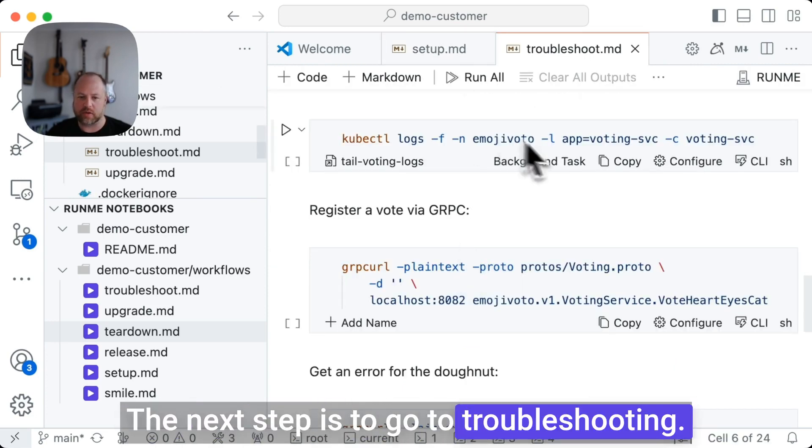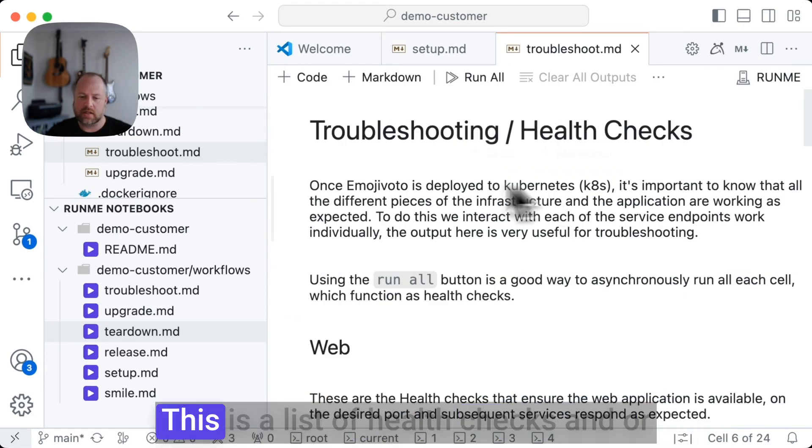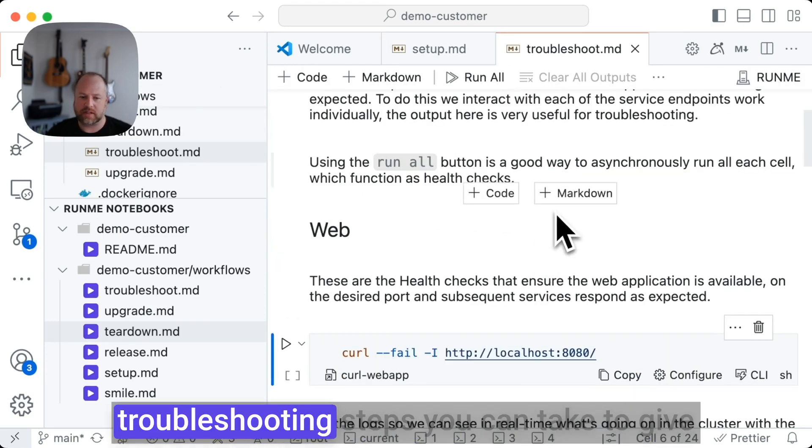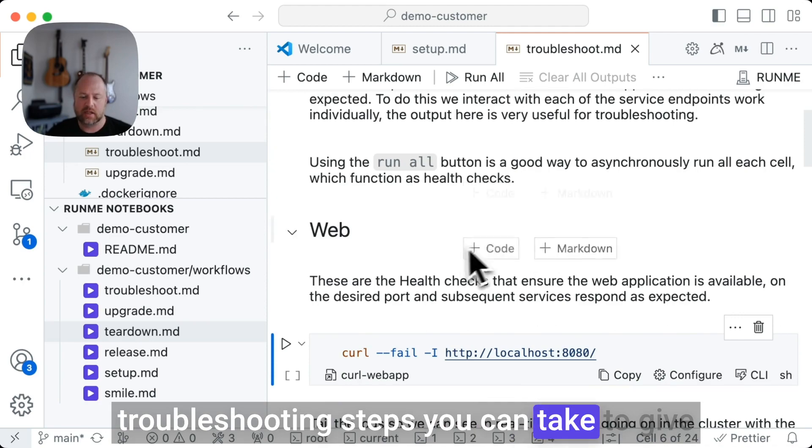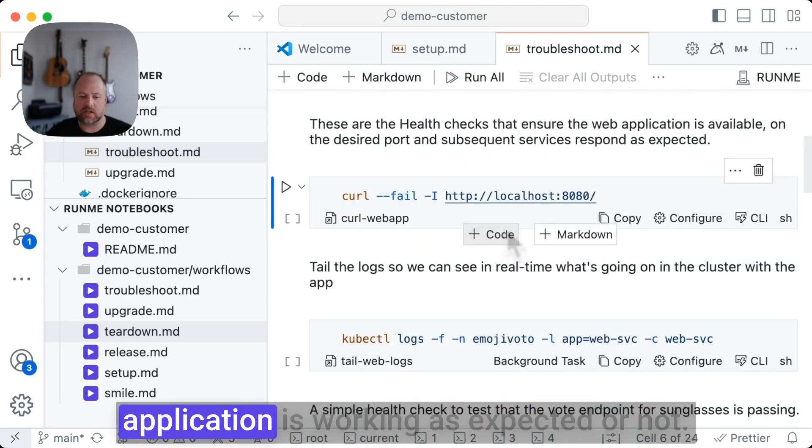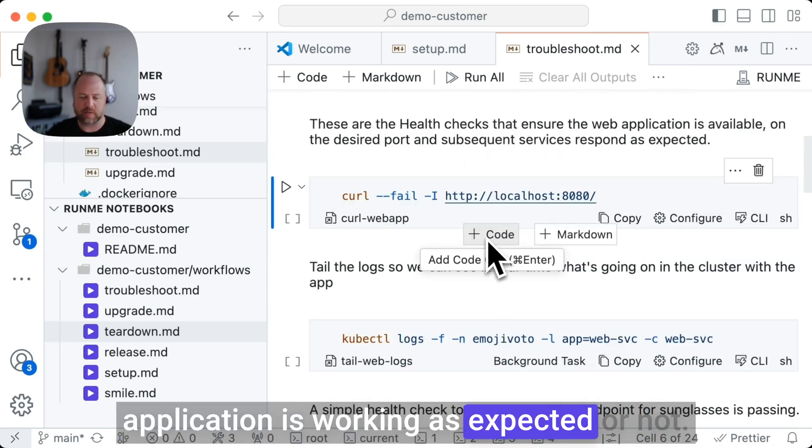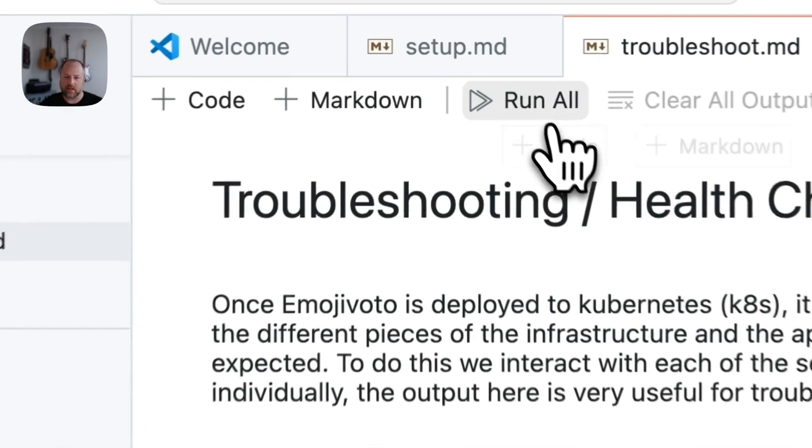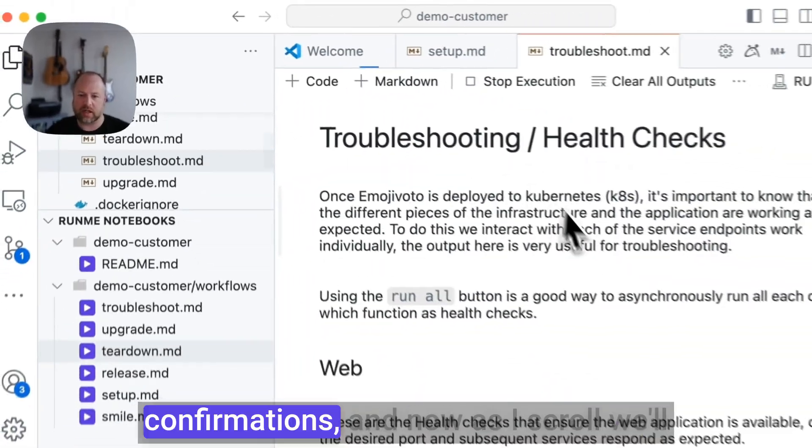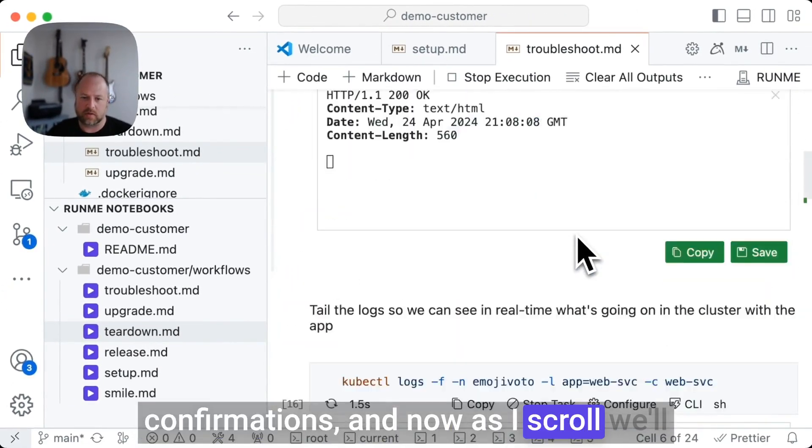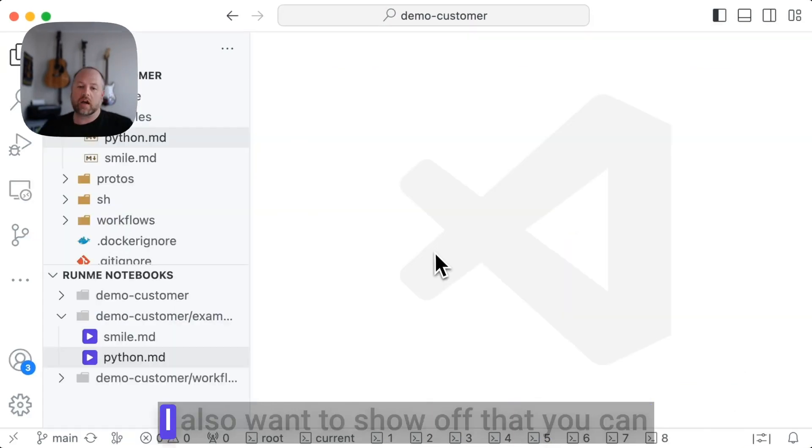The next step is to go to troubleshooting. This is a list of health checks and troubleshooting steps you can take to give yourself a clear picture of whether the application is working as expected or not. I'm going to click run all, skip any confirmations. And now as I scroll, we'll see all these different steps completing.